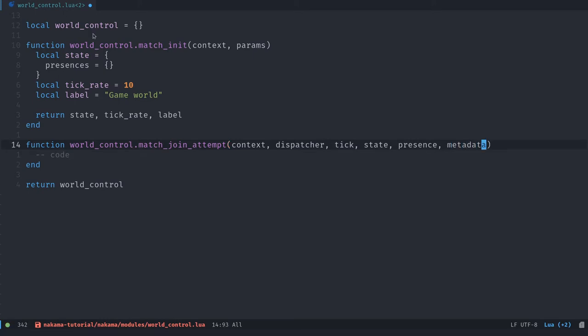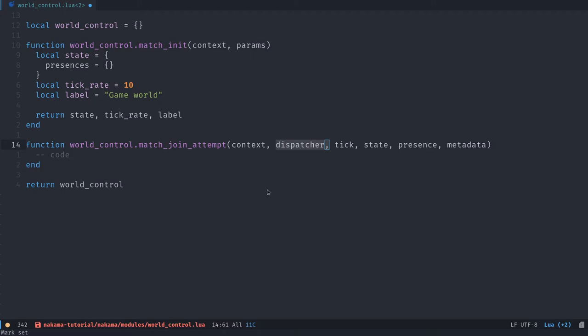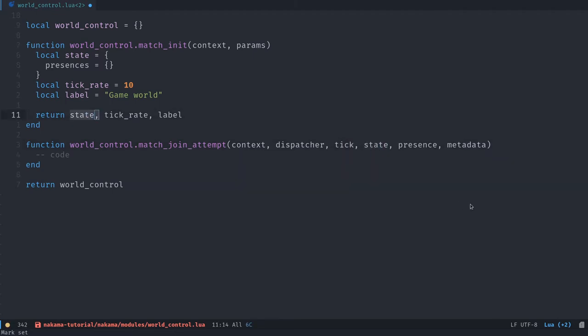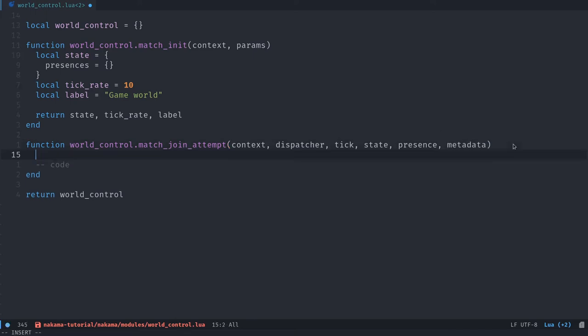The context is the same context object as for match_init. The dispatcher is an object that allows you to broadcast messages to other clients, for example. So it's an object that has some methods to spread data, send messages, things like these, like, for example, you could say this player has joined. The tick is an integer that represents the current frame of the match. So if you want to send that to the player, for example, if you have some game world simulation in real time, you can send the tick number so the game can simulate the state up until there. And you don't have to send all the data through the server. State is our state variable. Presence is going to be this player that's trying to join.